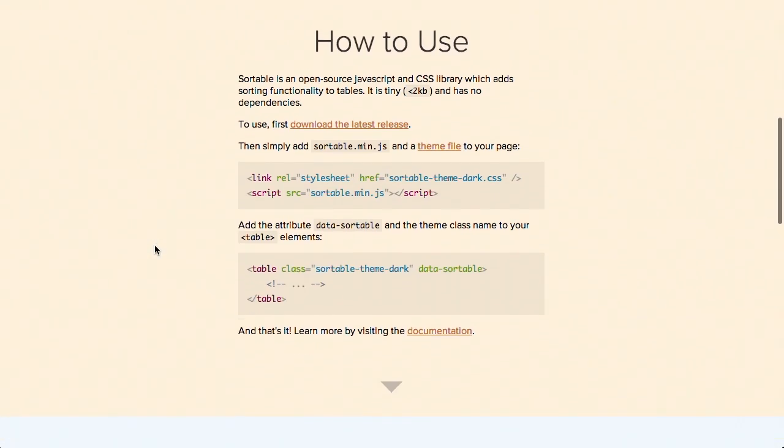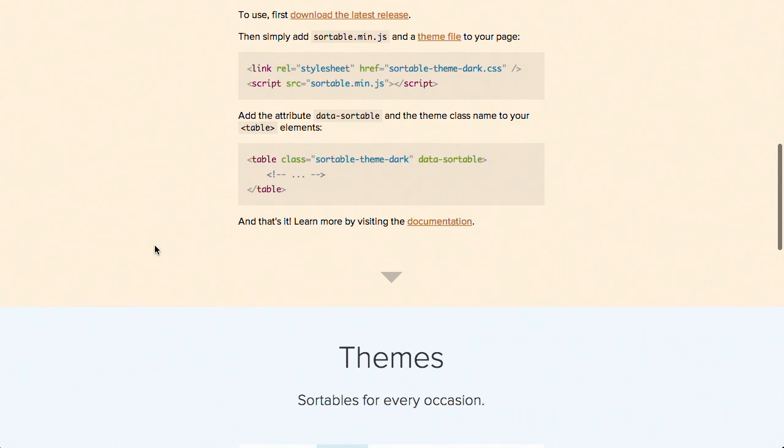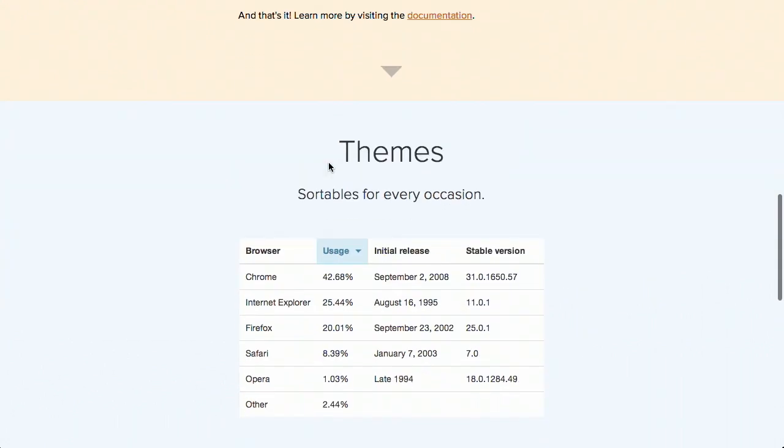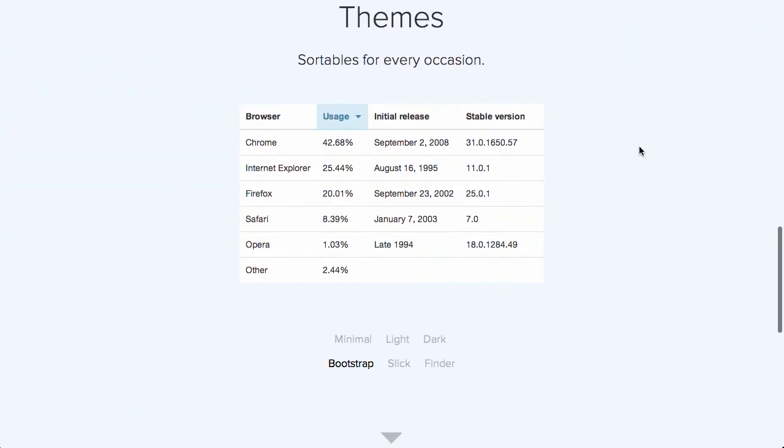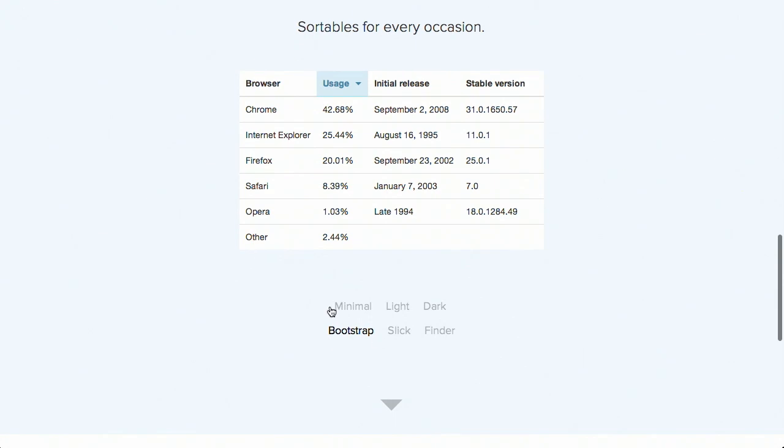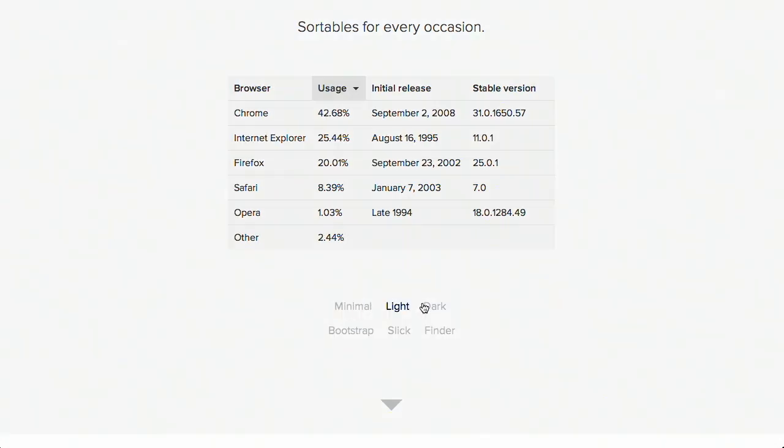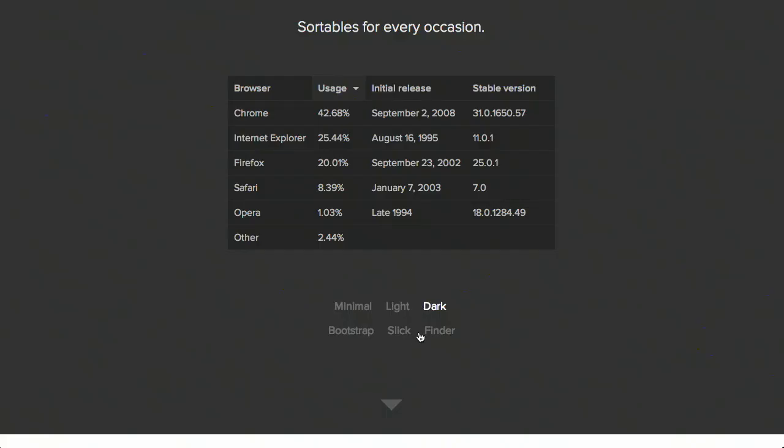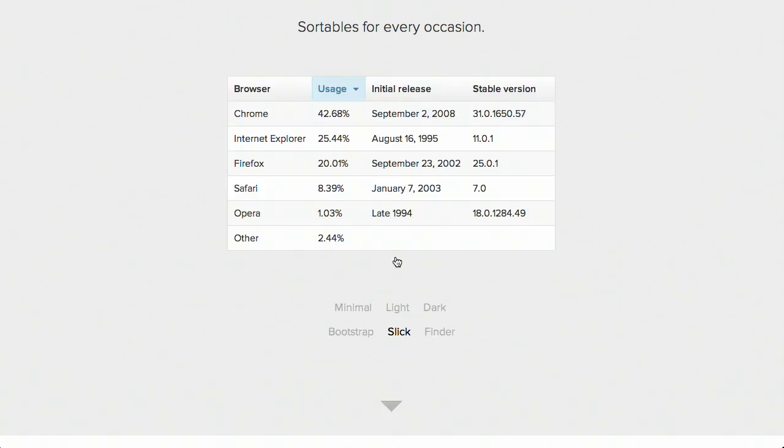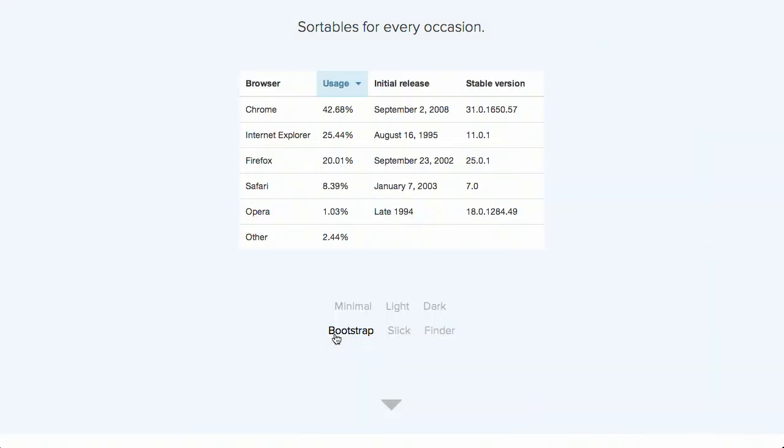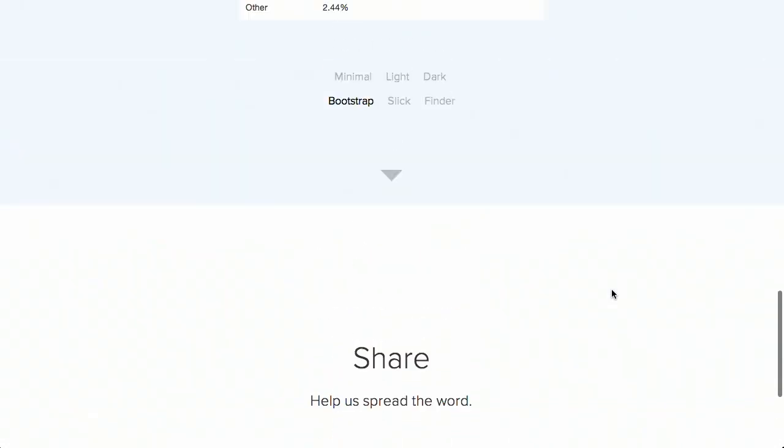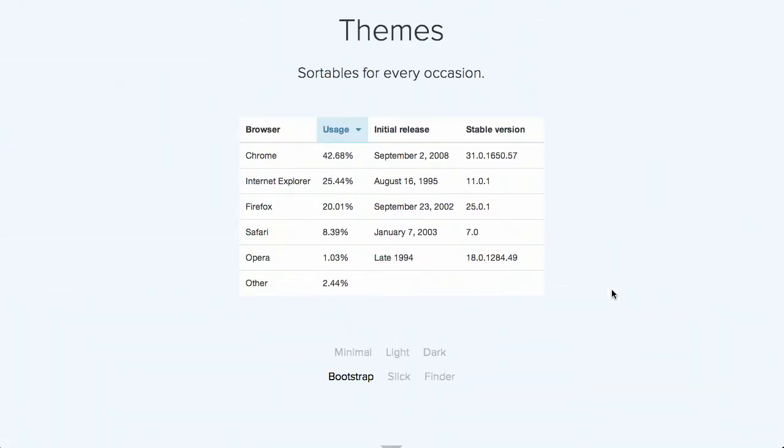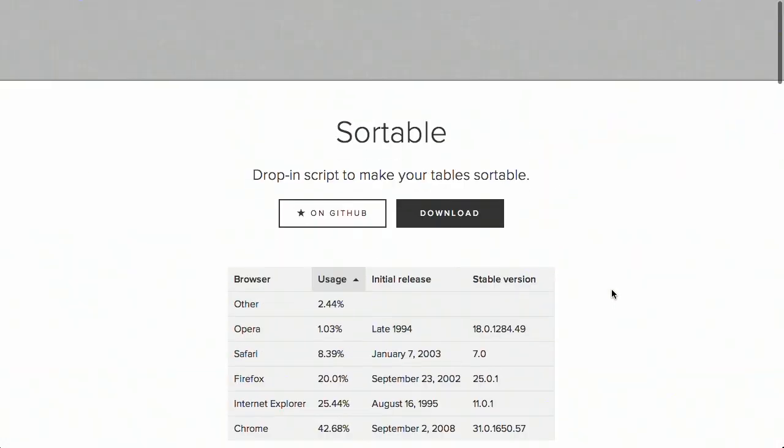Now, what's nice about this, you really just drop it in, done, and you can add the different theme. It comes with a few different themes, as it says, for every occasion. So it's got a minimal theme, light theme, dark theme, kind of, you know, just a few different ones here. Anyway, very easy to use. Like I said, not a lot going on here. Just tell it how to sort, and you are good to go. Sortable.js, done. That's amazing.